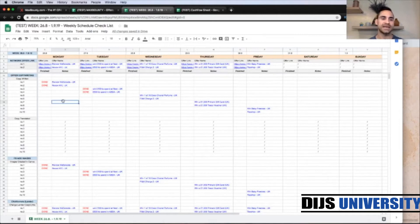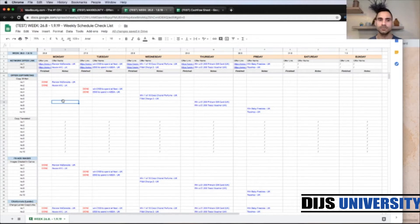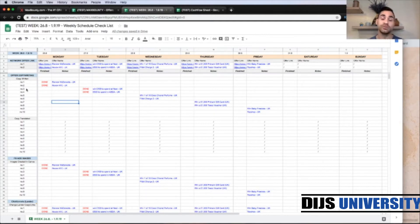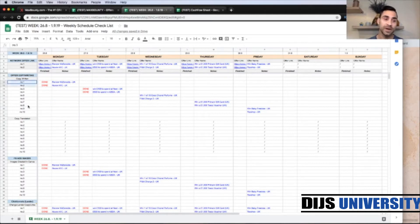Assuming that we are testing two campaigns per day between Monday and Friday, you can structure this task however you would like to fit within your day. On the left side you have the tasks that must be done before you create the Facebook campaign. First is the offer copywriting for all 10 campaigns, and then copy translated — if you need to translate a copy because you have an offer within non-English countries like Spain, Italy, France, or Germany.